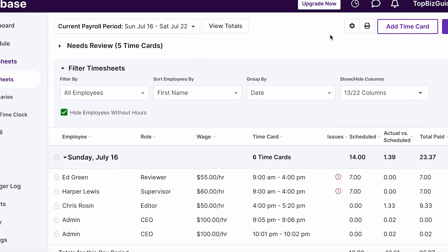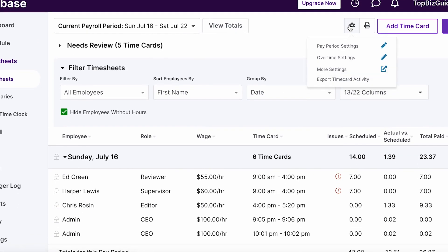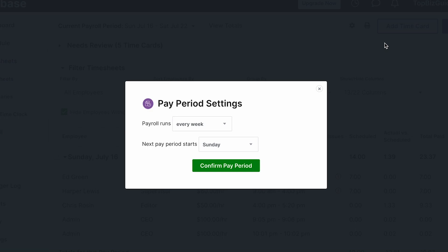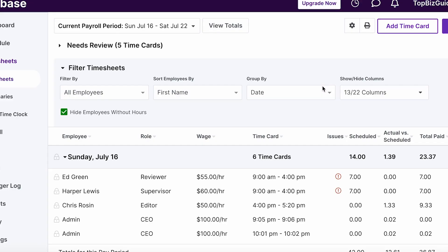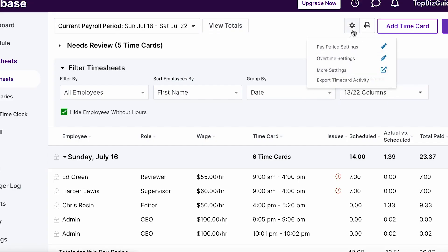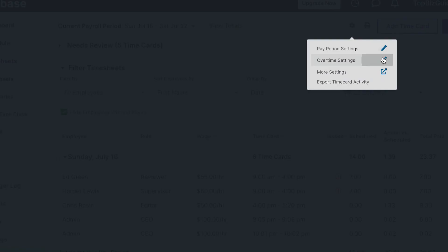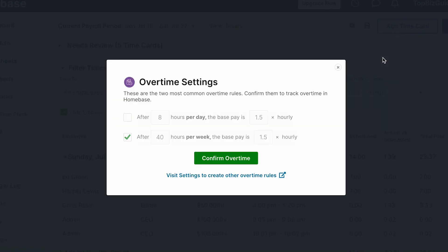In terms of settings, if you want to change any payroll settings, you can do so quickly by clicking the pencil icon. This allows you to change payroll settings and overtime settings — you can configure both daily and weekly overtime based on how many hours trigger overtime.